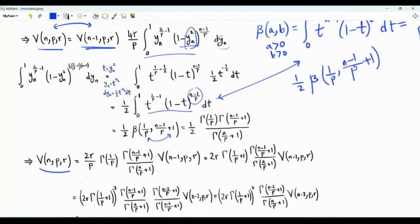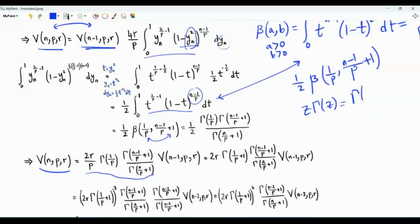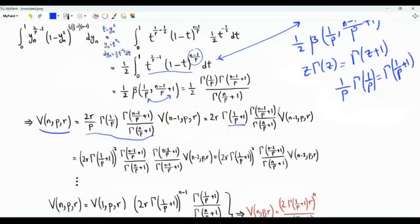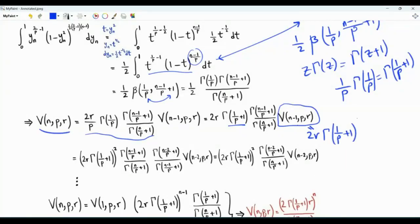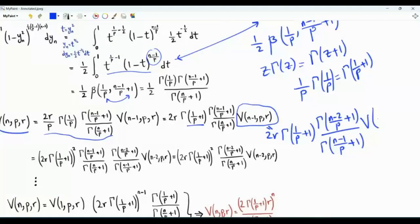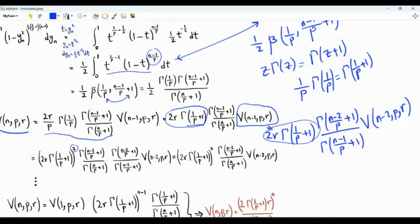So this is the relationship between the volume of the LP ball with radius r in n dimensions and n-1 dimensions, related by this factor. Before proceeding, note that for the gamma function, z·Γ(z) = Γ(z+1). So (1/p)·Γ(1/p) = Γ(1/p + 1). We can take the volume in n-1 dimensions and express it in terms of n-2 dimensions: it equals 2r · Γ(1/p + 1) · Γ((n-2)/p + 1) / Γ((n-1)/p + 1) times the volume V(n-2, p, r). The factor 2r·Γ(1/p + 1) appears twice, so it appears squared, and the ratio of gamma functions telescopes, leaving Γ((n-2)/p + 1) / Γ(n/p + 1).